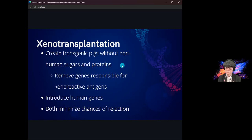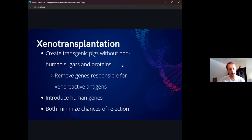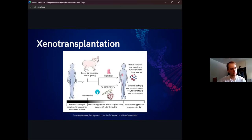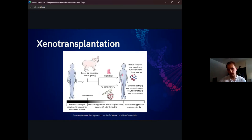Both inactivating porcine genes and introducing native human genes would help reduce the chances of organ rejection. One interesting thing is that they also inserted pig bone marrow into the recipients. The progenitor cells from that bone marrow would grow up into pig immune cells, so the patient would theoretically be more tolerant of the transplanted organ and wouldn't even require immunosuppressants after a while.